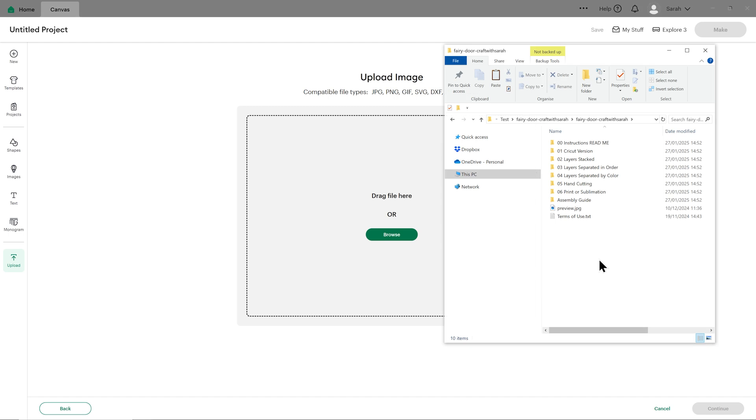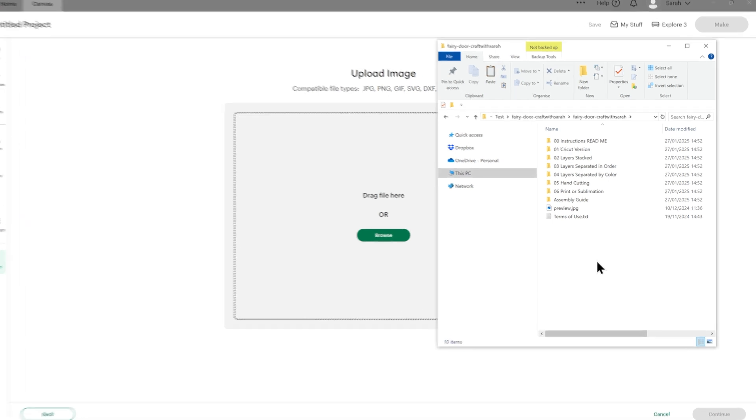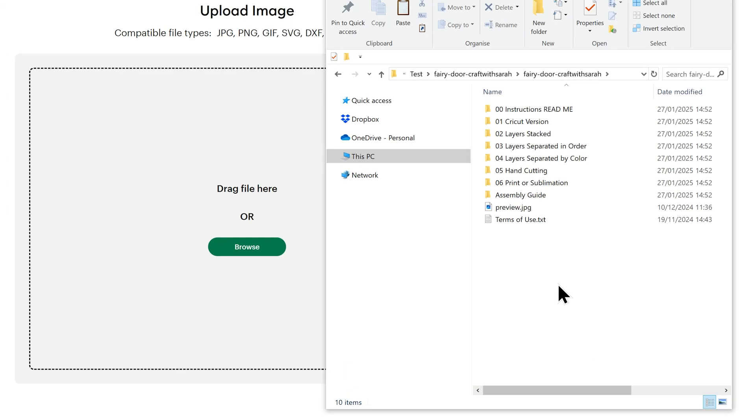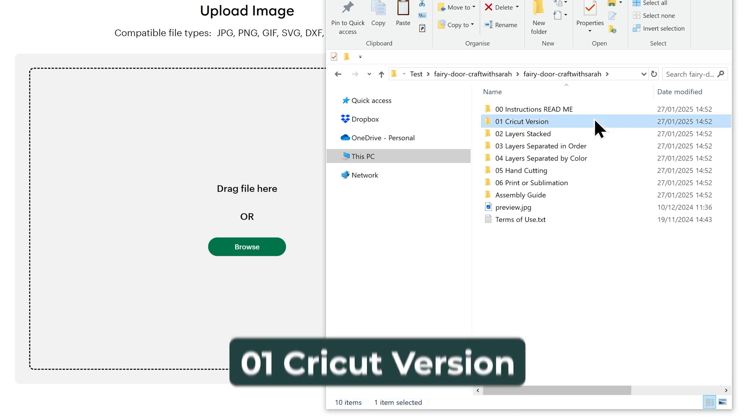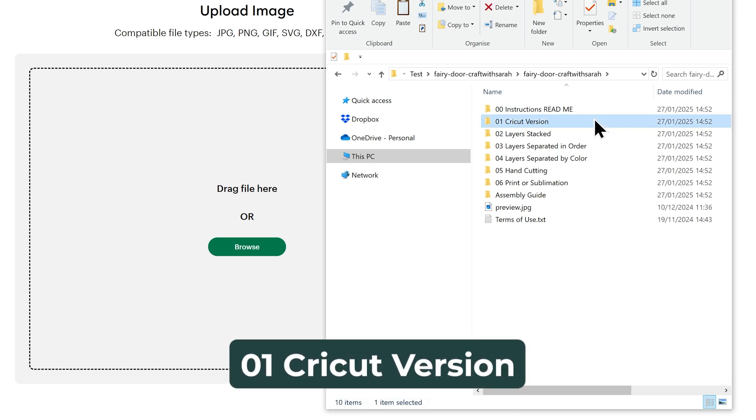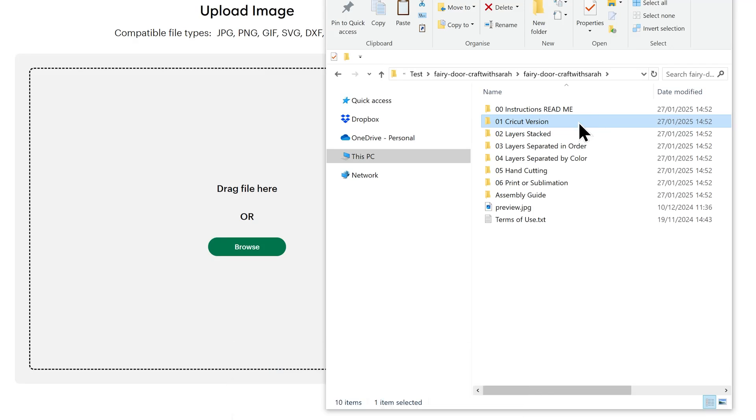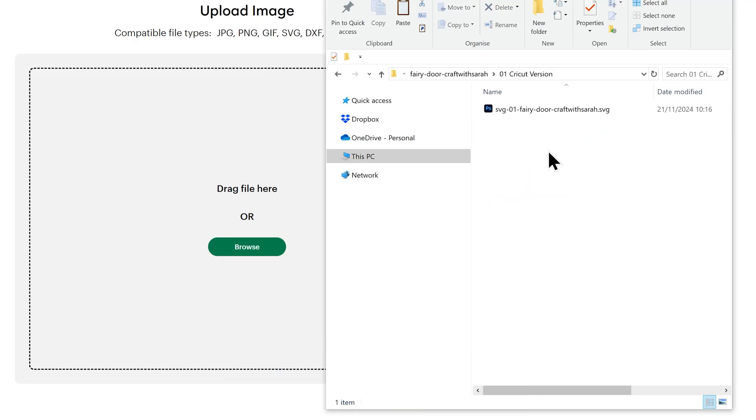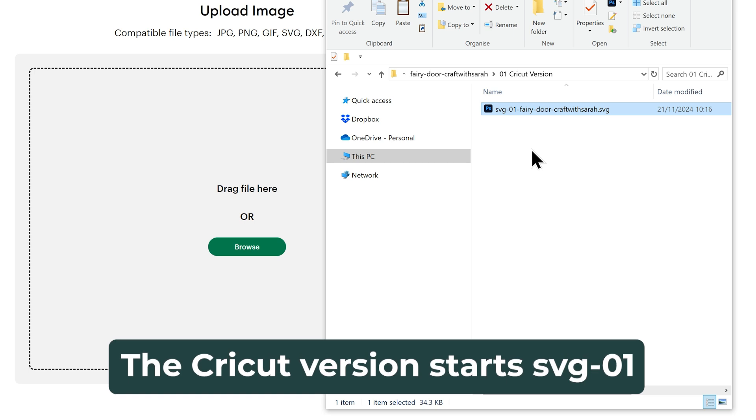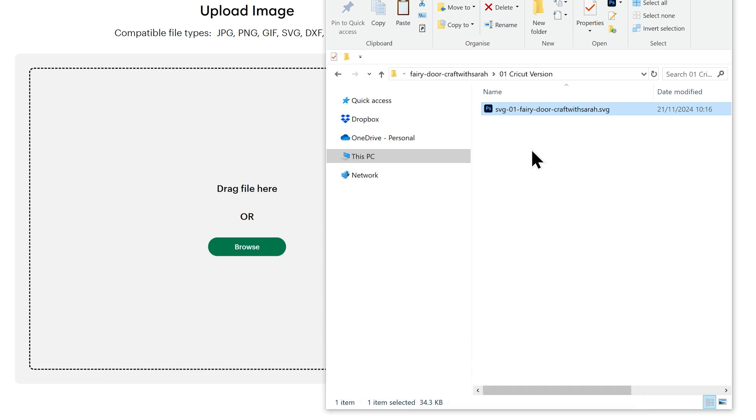Make sure you choose the unzipped version of your download folder. If you're using one of my newer designs that's got all these numbered folders inside, I've made things super easy for you as a Cricut user because there's a folder called 01 Cricut Version, and that's the one you're going to need. Double-click in there and there'll be one file that starts SVG-01 in the filename. So if you're not sure which one to use, look for the folder that says 01 Cricut Version and then the file will always start SVG-01.